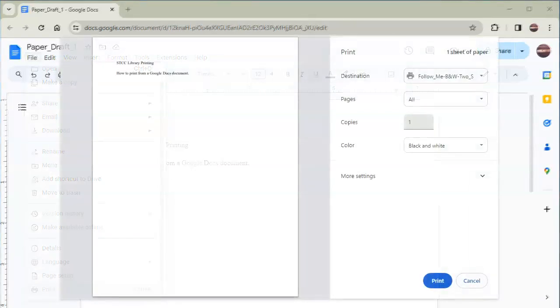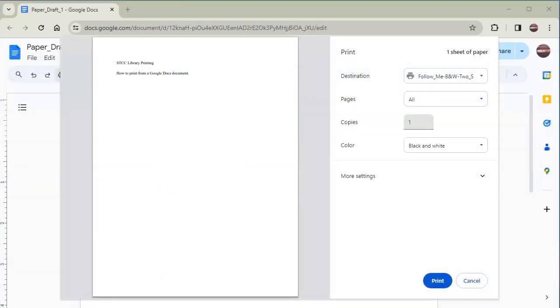You will see a preview of how your printed page will look in the box on the left. This might look different than the editing view where you make changes.